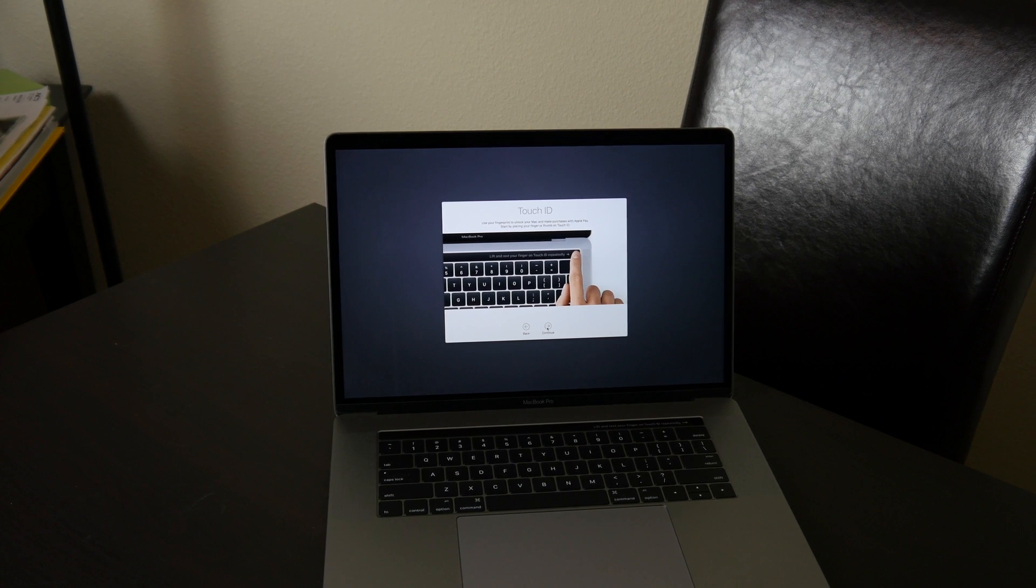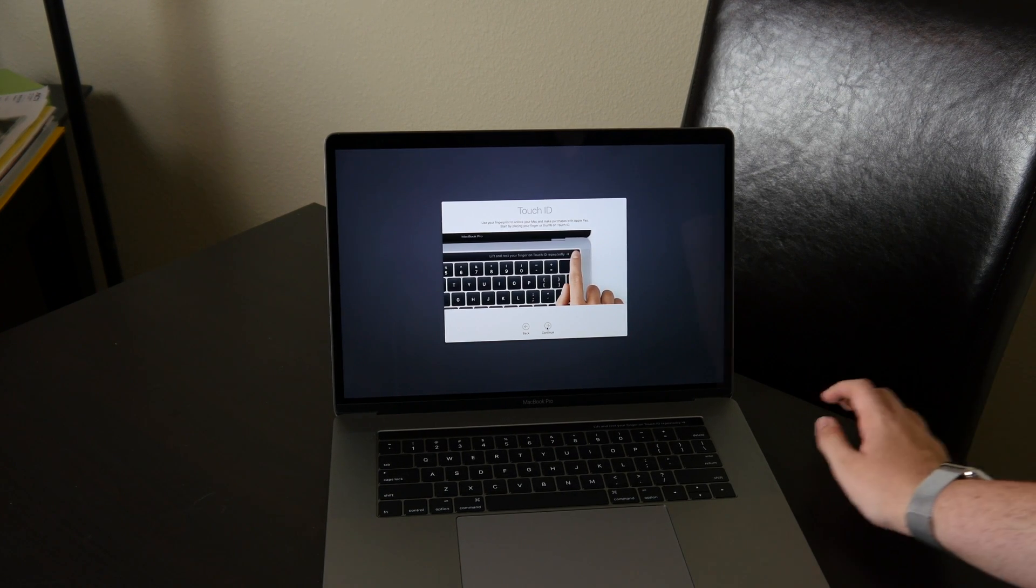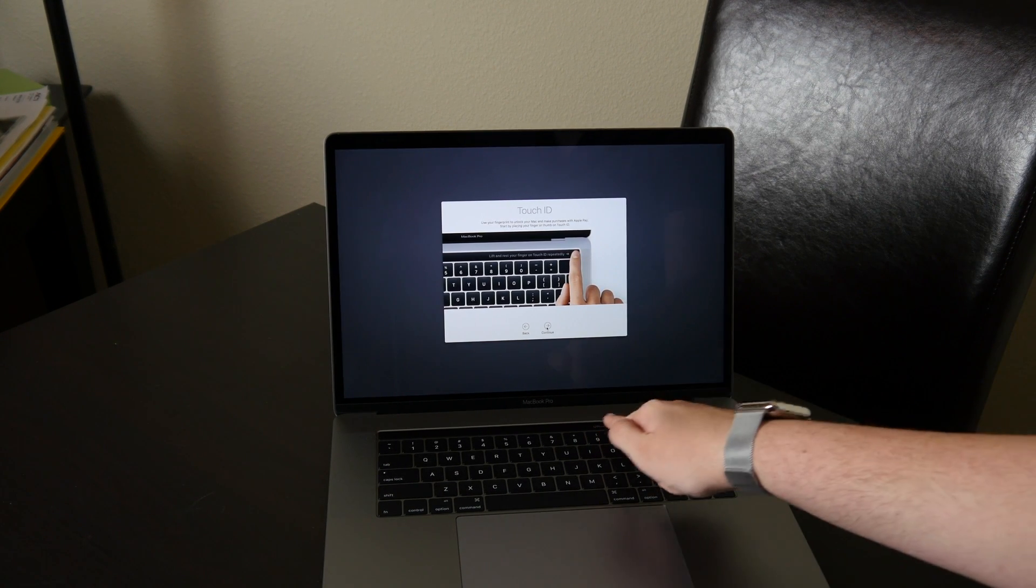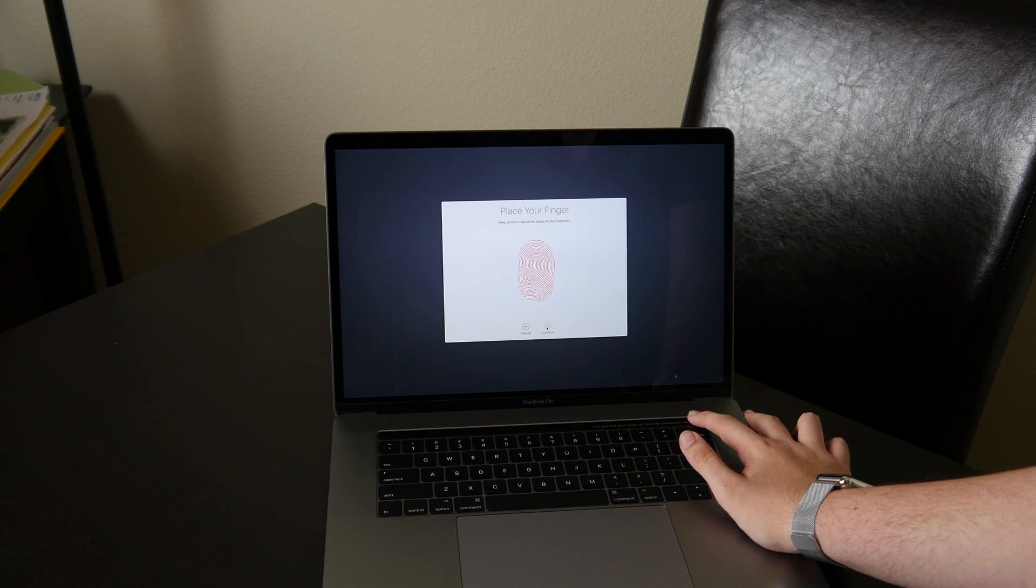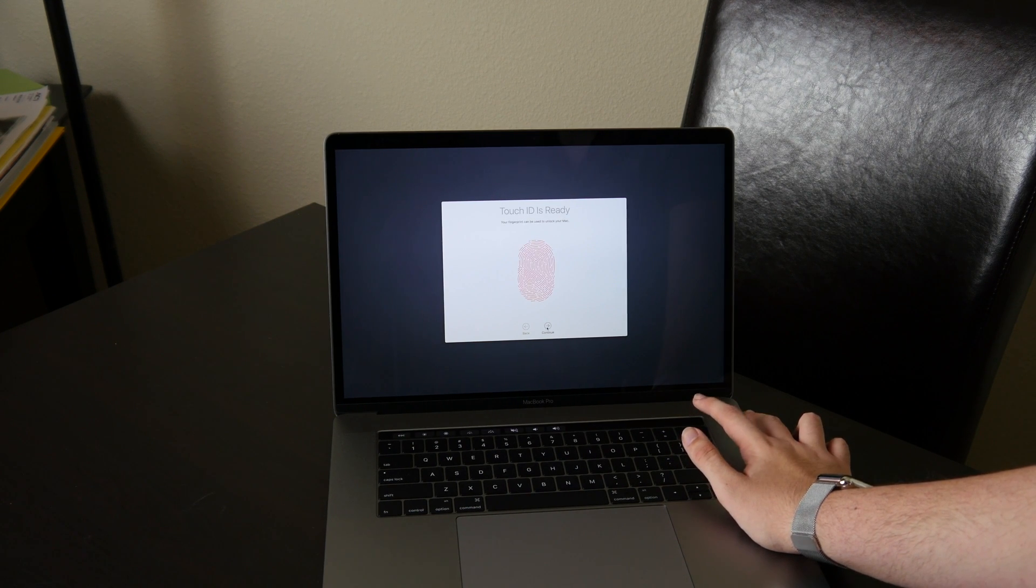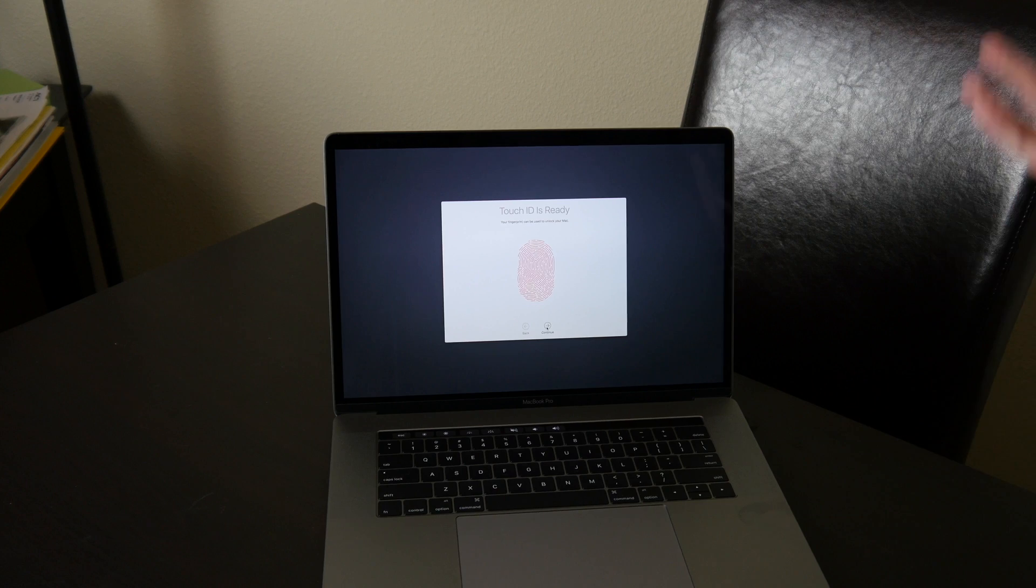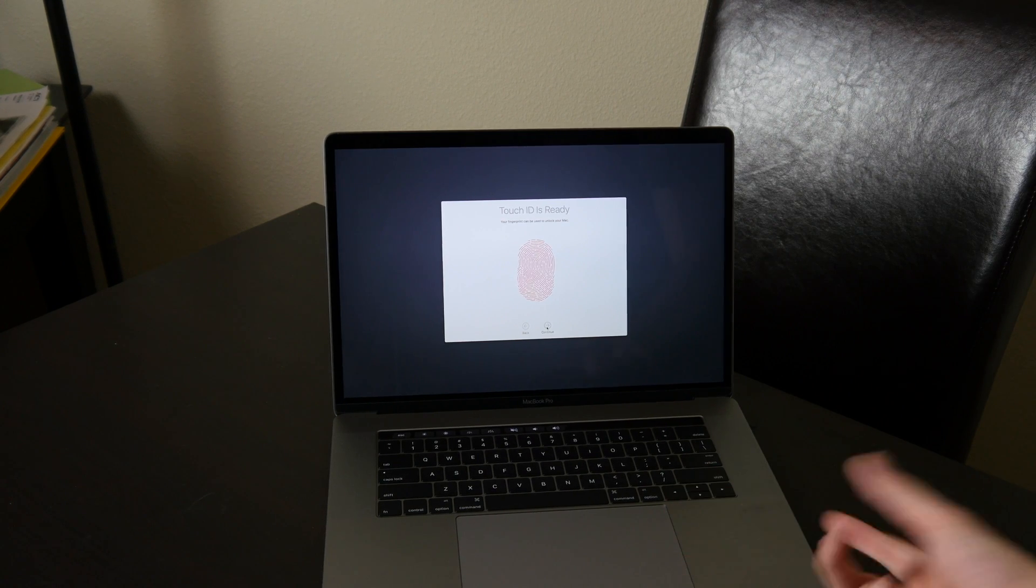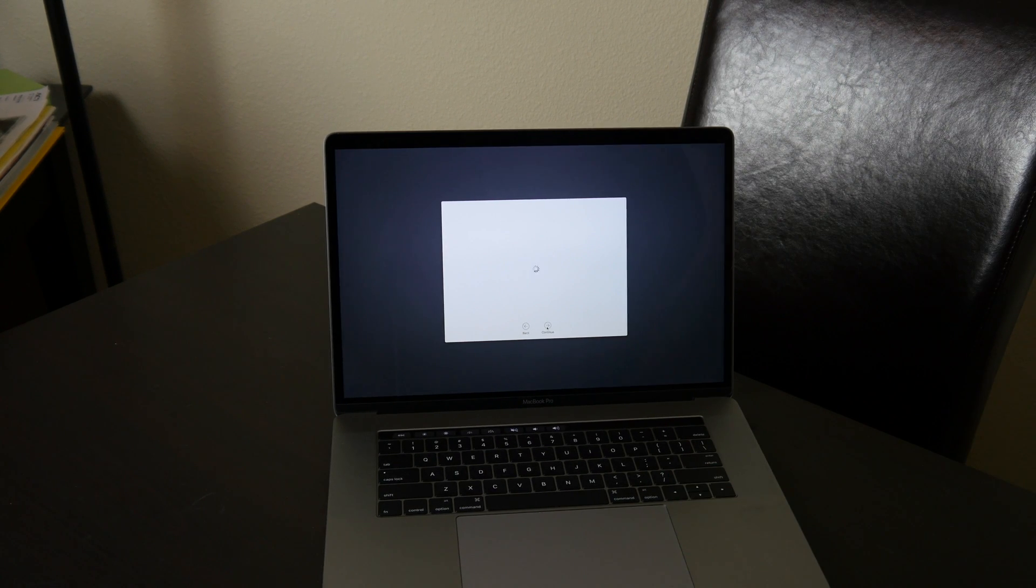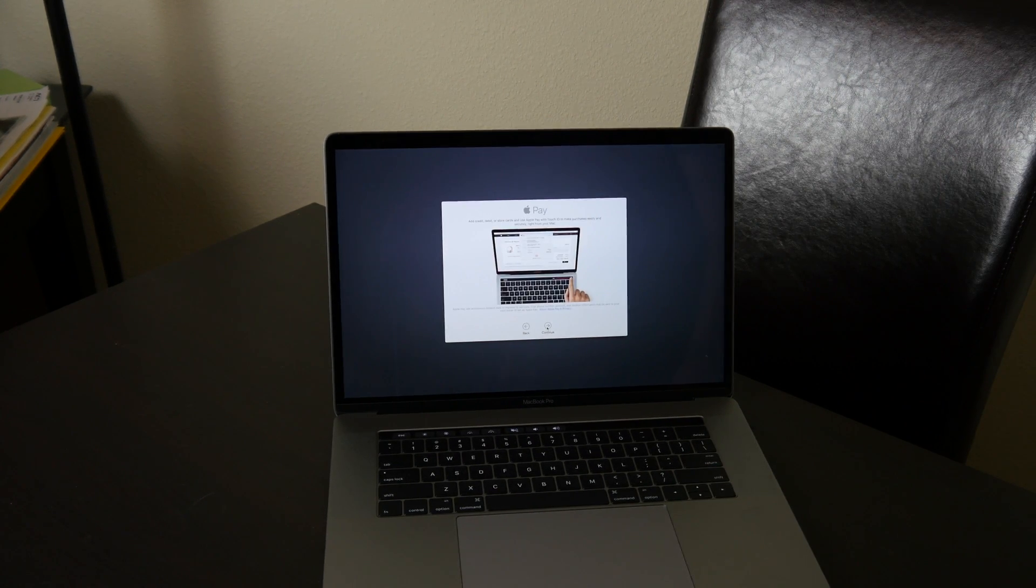It says use your fingerprints to unlock your Mac. Start by placing your finger on Touch ID. So you can see it's already changed right here, so go ahead and do that. There are no vibrations, so you actually don't know when it's time to lift your finger off. And it's done. It's Touch ID 2, so it's the same as the iPhone 7.